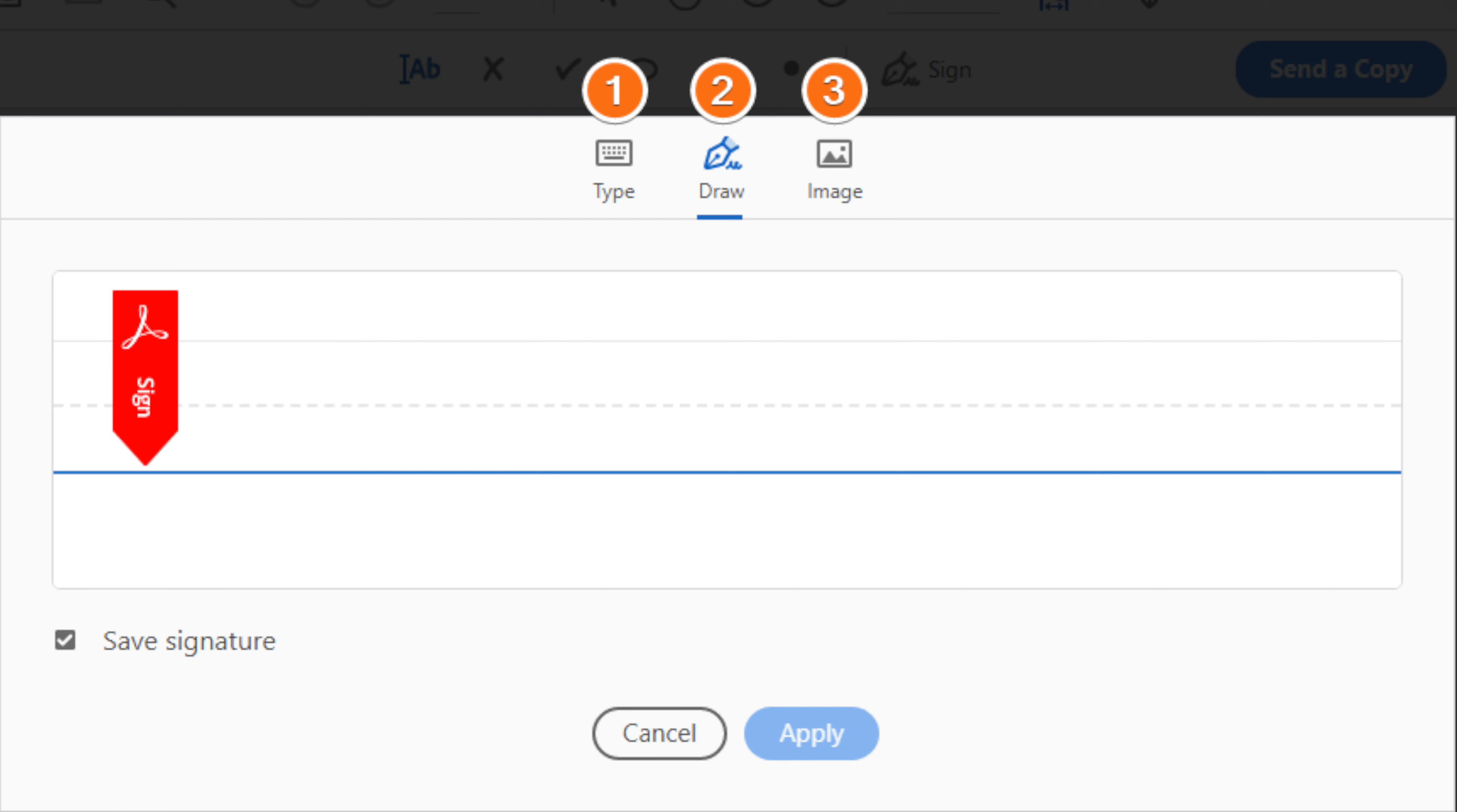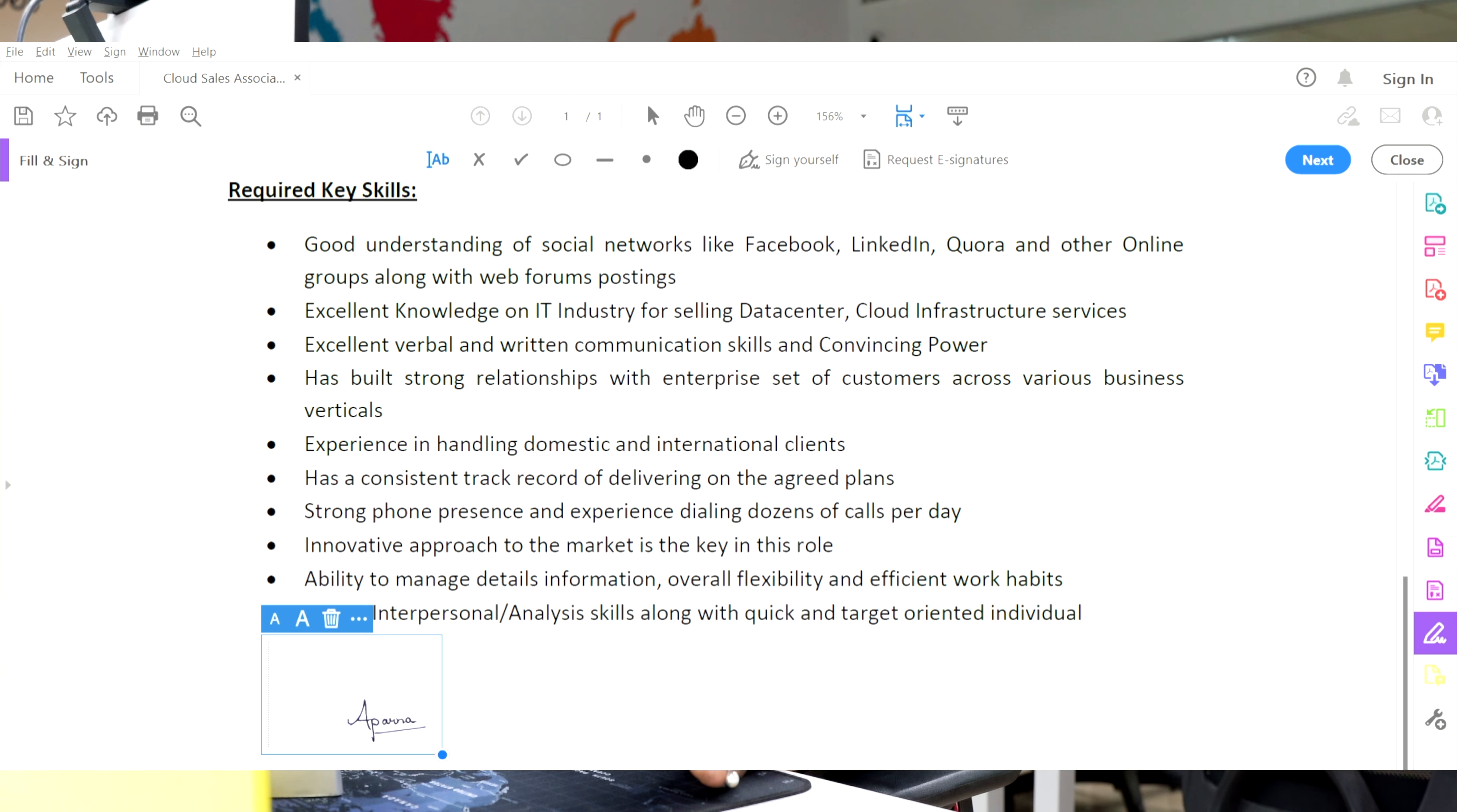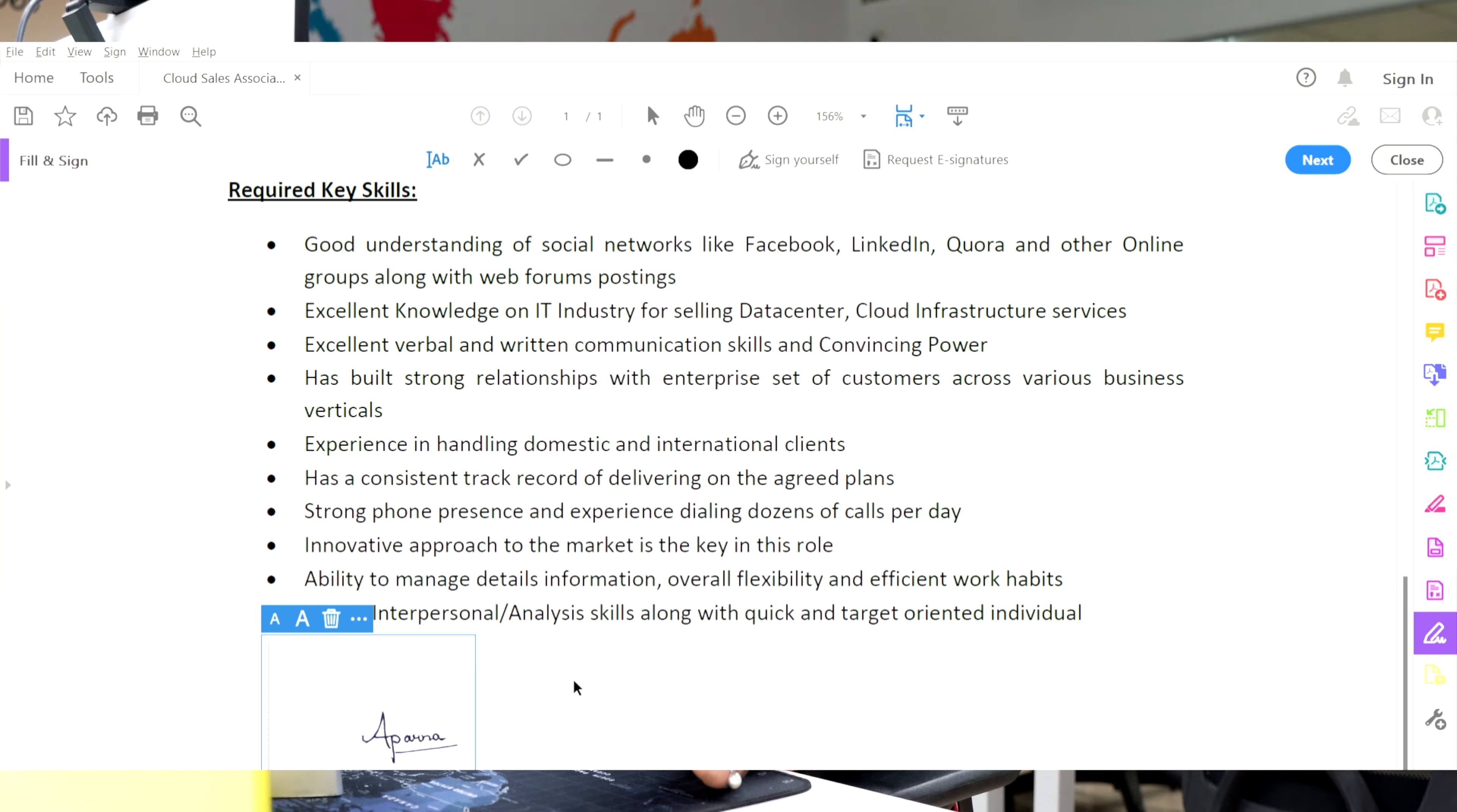You can either type your name in cursive or any other format using the Type option, or you can draw the signature using your mouse, touchpad or a pen if you're using a touchscreen device using the Draw option, or you can select an image file of your signature using the Image option. Now once you're done, drag, resize and position the signature inside your PDF file according to your needs.